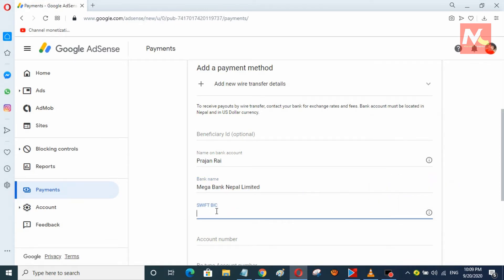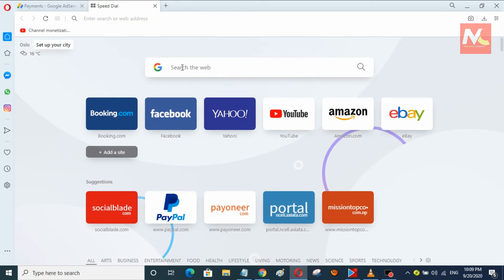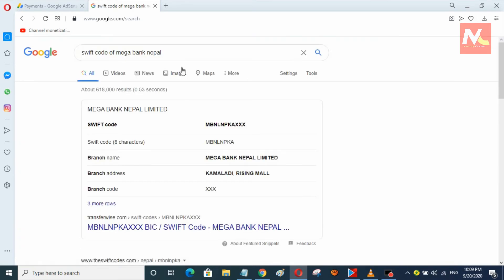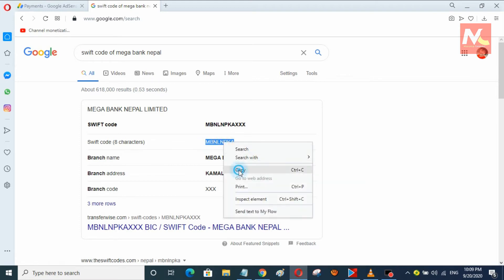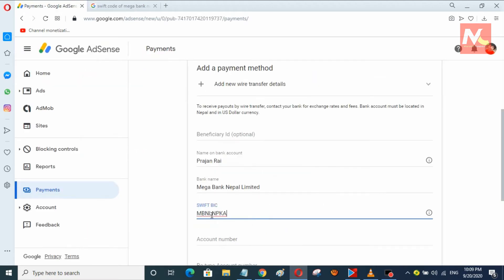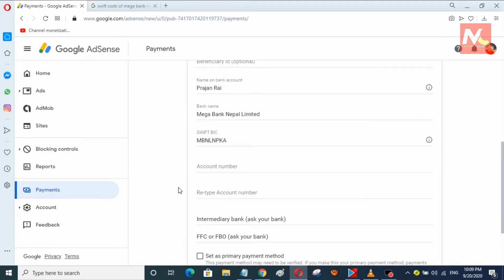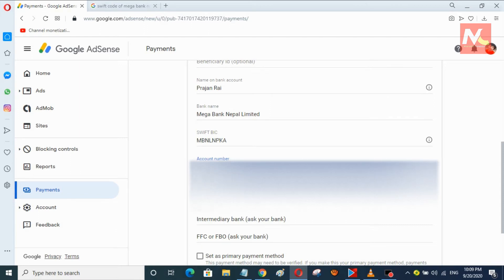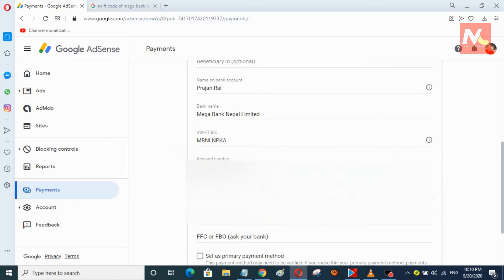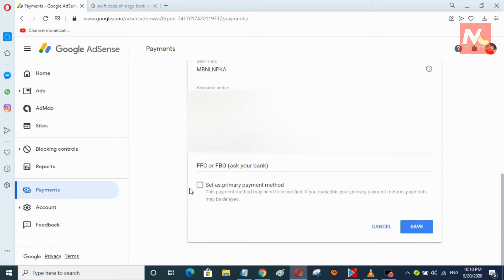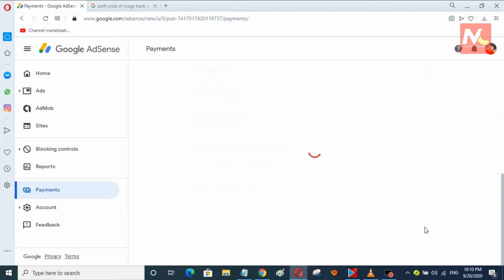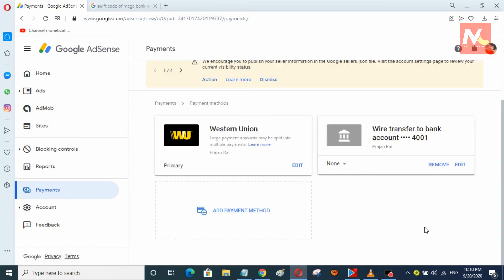I need to input my bank account SWIFT code here. So I am going to search my bank account SWIFT code in Google. You can see here this is the SWIFT code of my bank account. I am going to copy this SWIFT code and paste it here. Now my bank account number is entered here. I have successfully added my wire transfer details in my AdSense account.